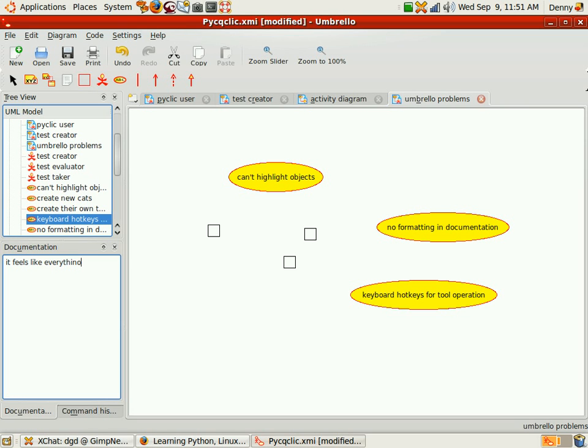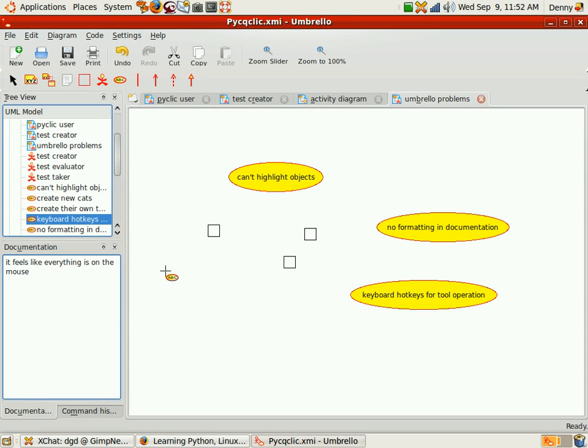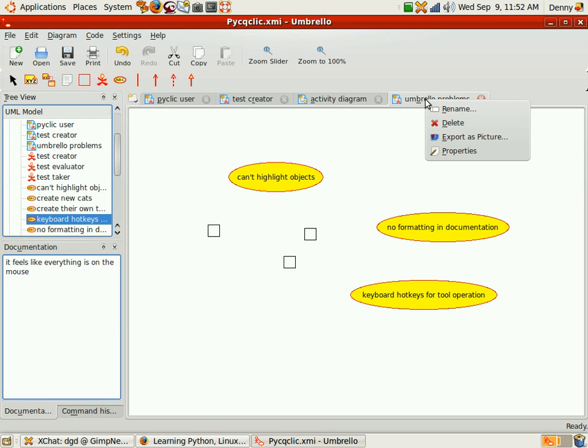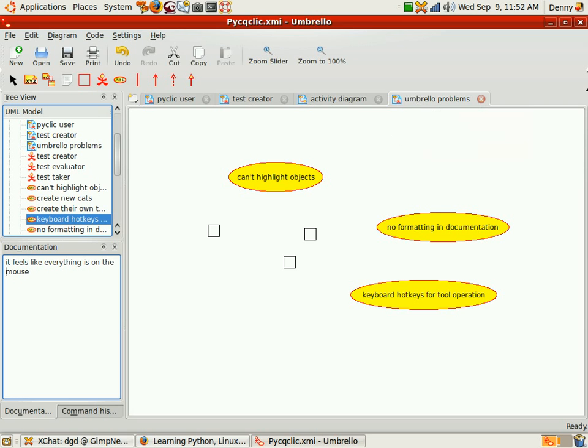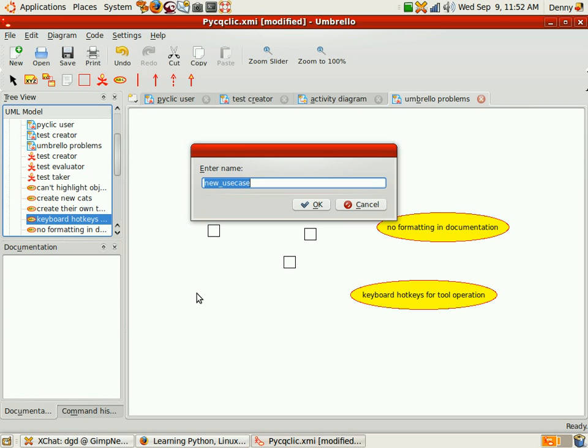Alright. Save that. Now I'm hoping, actually, this particular model, let's see, will I be able to pull this model off, pull a diagram off and use in another XMI file.